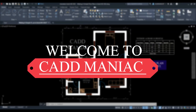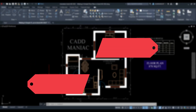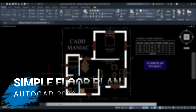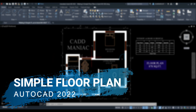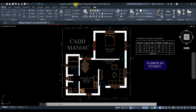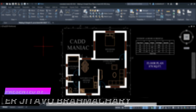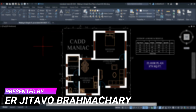Hello and welcome to Cadmaniac. In this AutoCAD 2D tutorial I'll tell you about making a simple floor plan using AutoCAD 2022 version. AutoCAD has released its 2022 version so you can download it and install it — the tutorial link is provided in the info button.